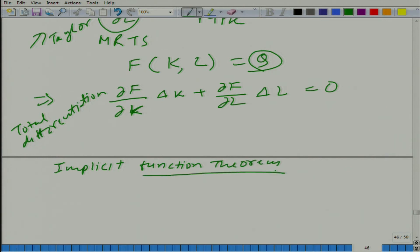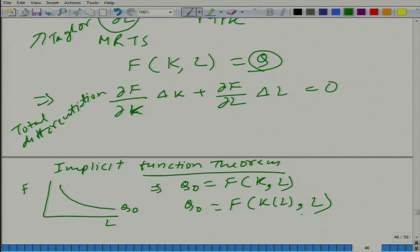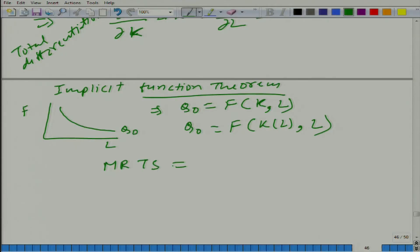The third technique is the implicit function theorem. Look at the graph: this is l, this is k, and the value is q-naught. Basically what we are saying is q-naught equals function of capital and labor, but q-naught is fixed — q-naught is a number. So to obtain q-naught, if we are changing l then k should be a function of l. Differentiate it with respect to l and again you will reach the same point. What is important is that the marginal rate of technical substitution is minus MPL divided by MPK.